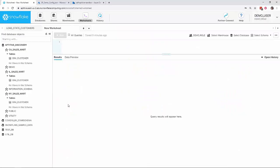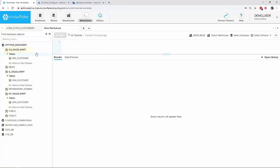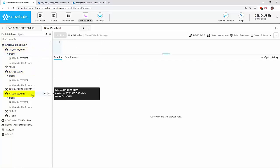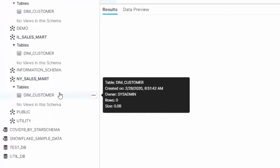Here on the left, you can see I have a database called Apptative Discovery. Within, there are three schema, California Sales Mart, Illinois Sales Mart, and New York Sales Mart. Each of these has a DIM Customer table with the same structure in each mart. Hovering over the names of the table, you can see that the tables are currently empty.